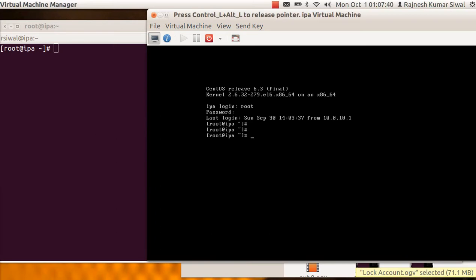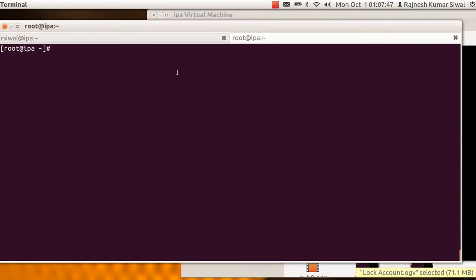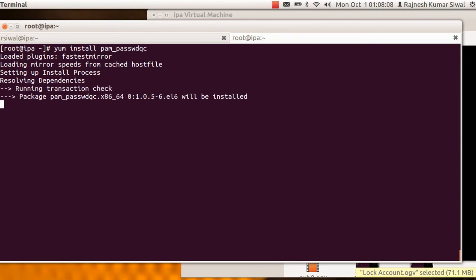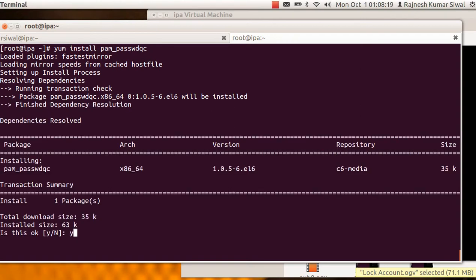So to implement this or to demonstrate this we have a virtual machine IPA and let us see how we implement it. In RHEL 6 or even 5, we have a package which is pam-password-qc which provides a pam module pam-password-qc.so which has the ability to check the complexity of the password and also to suggest the users for the new password.